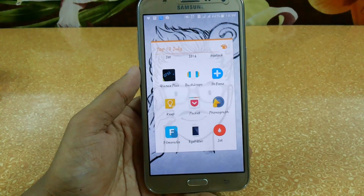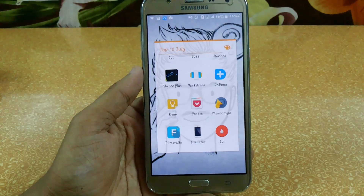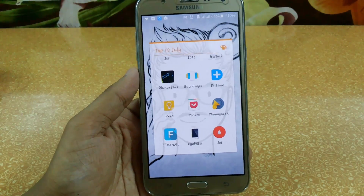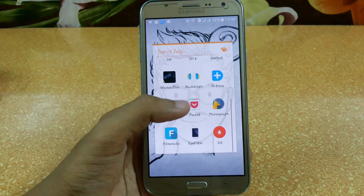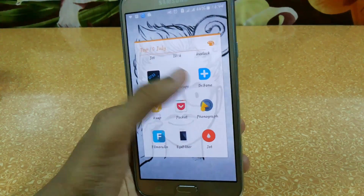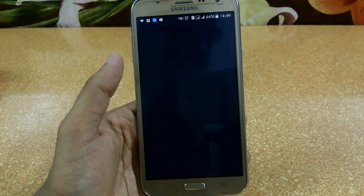What's up YouTube, welcome to part 2 of best apps of July 2016. Starting with Backdrops.